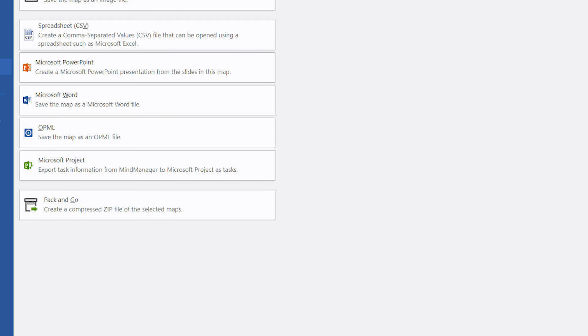And just with a click of a button, you can see how the schedule comes to life in Microsoft Project.